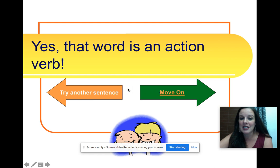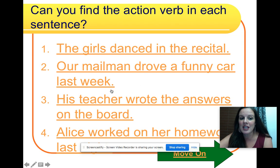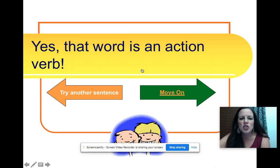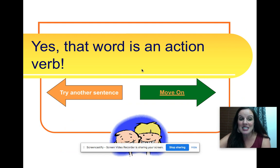All right, let's try another sentence. Our mailman drove a funny car last week. What did he do? He drove. Yes, that word is an action verb.